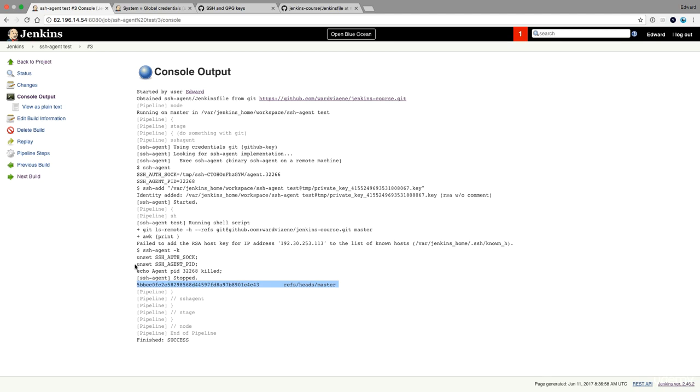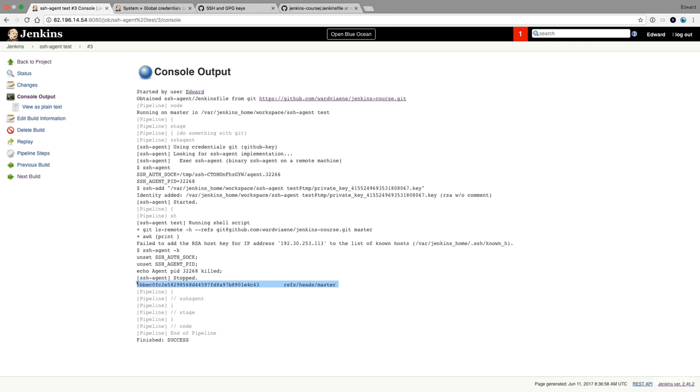And you see now when I run it again, this is what was outputted by this git remote command. So why did our previous job still execute successful while there was an error? Well, sometimes you have to use the try and catch mechanisms yourself to make sure that the job fails if a command doesn't execute.